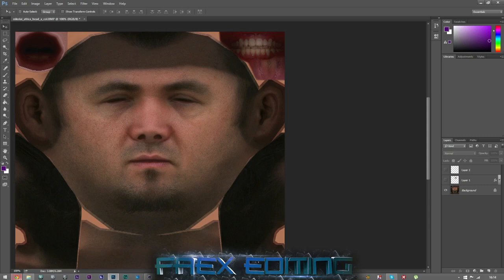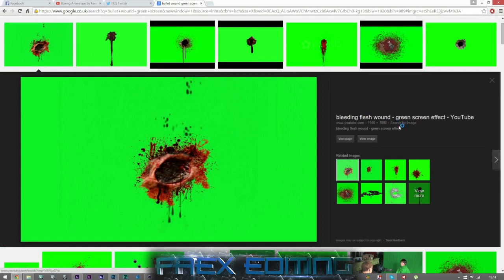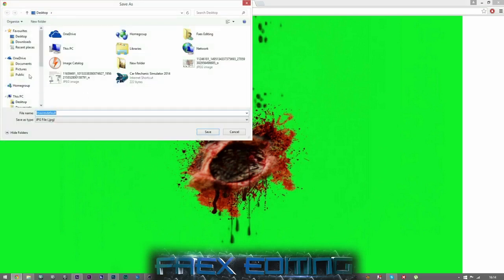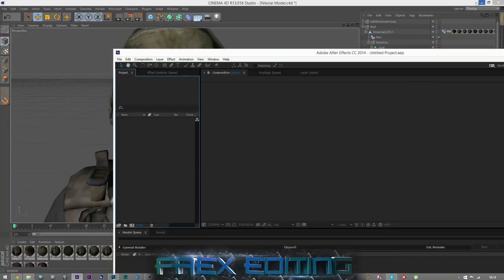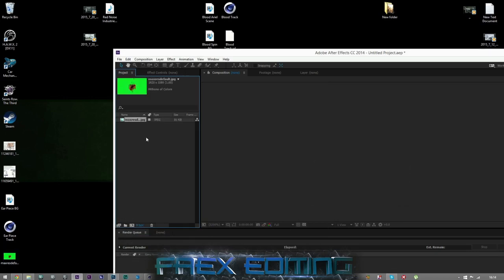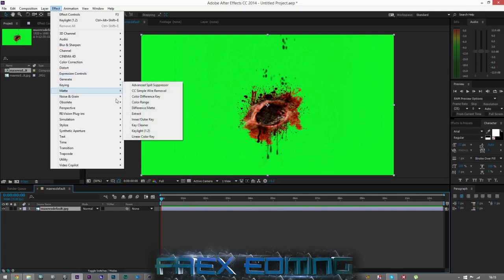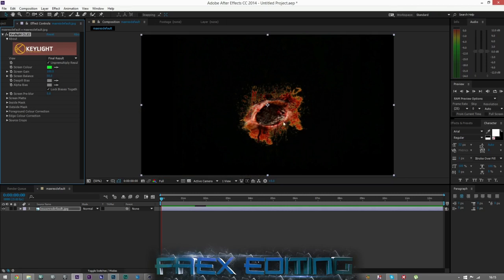Now I'm going to show you how to do a bullet wound. I've already found one — go to a nice green screen one, and that one's good because it's 1080p so it's nice quality. Save the picture and I come into After Effects first before Photoshop. Because it's a green screen, pop it in, go to Effect, Keying, then Key Light, and just remove that solid green. You're left with the flesh wound and the alpha background.